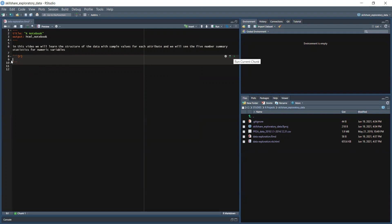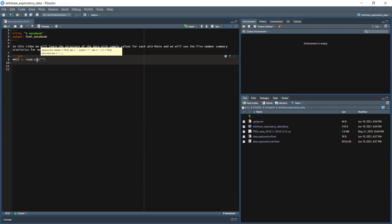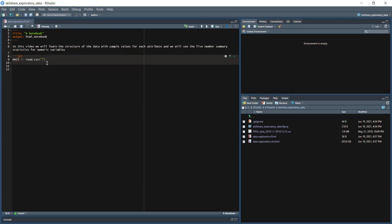We insert a chunk — inside every chunk we can run code individually without running the whole program. We already have a variable called PM25, and we use the function read.csv. We put the file path and copy the dataset name: PRSA_data_2010.1.1-2014.12.31.csv. The name has to be exactly the same, otherwise there will be errors.